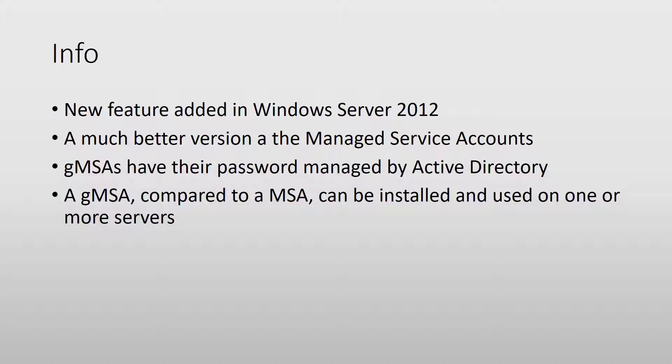Basically, a gMSA is a better version of a managed service account because it can be used on more than one server. In the past, when you would create a managed service account, you would use it only on one computer.